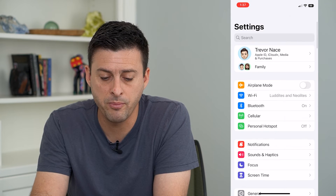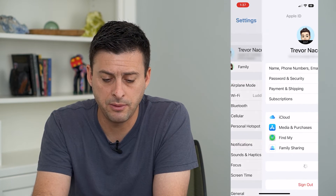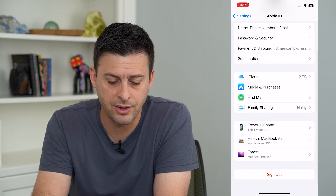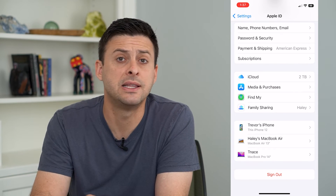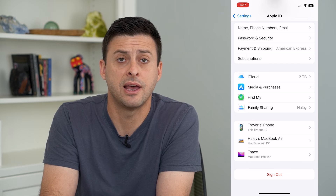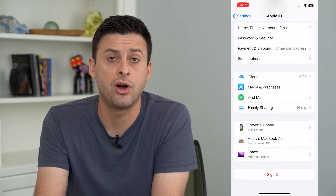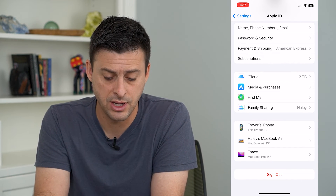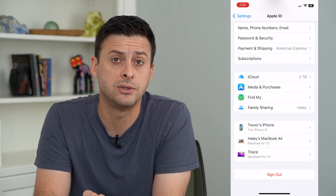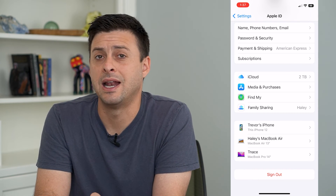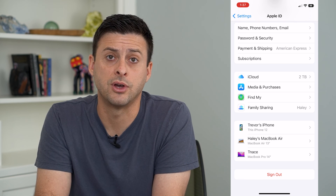If I go back and tap on my name at the very top and scroll down, these are all of the different devices that it will share that focus mode on — devices that I've logged into my iCloud account. It will share that focus mode across all of those devices, and I can either turn them on or off across all of them.